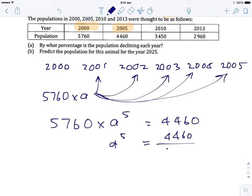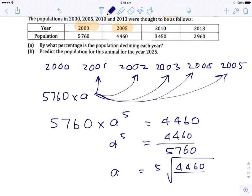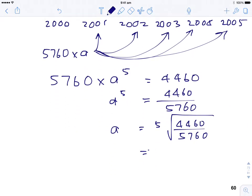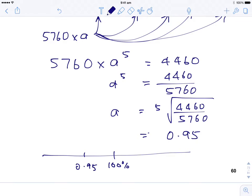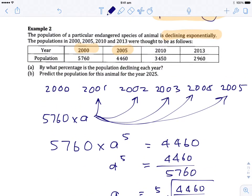So a⁵ = 4460 ÷ 5760. On the calculator we take the fifth root of this value and get approximately 0.95. Recalling the percentage scale: 0.95 represents a 5% decrease — 100% minus 5% is 95%, which is 0.95 as a decimal. So looking at 2000 to 2005, the population appears to be declining by 5% each year.